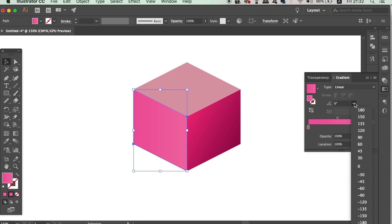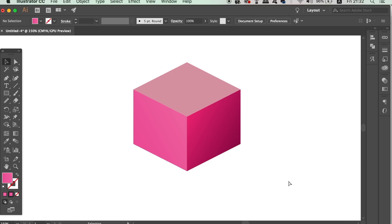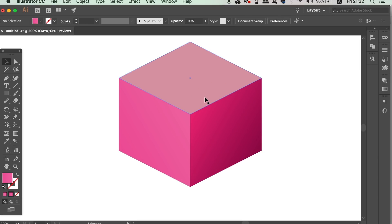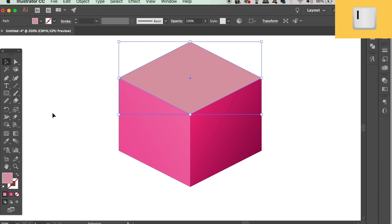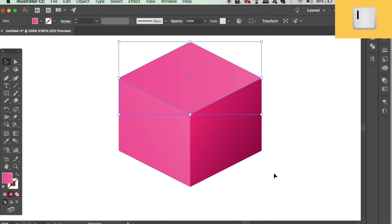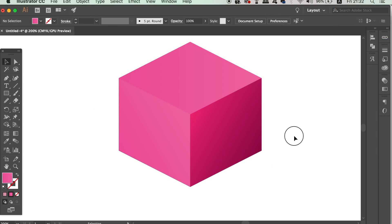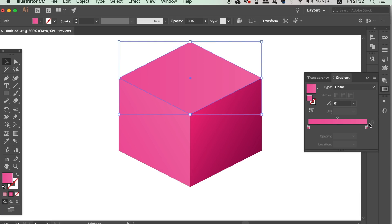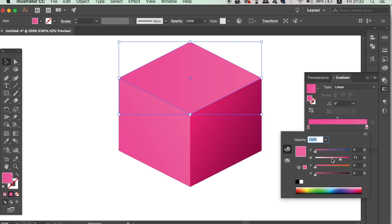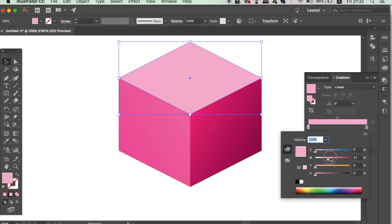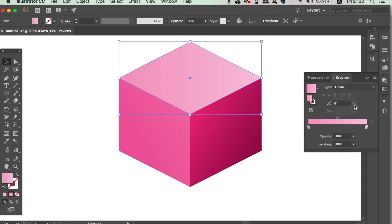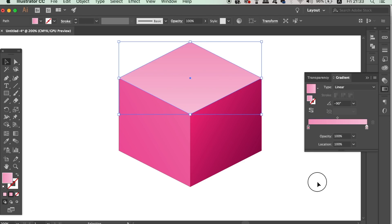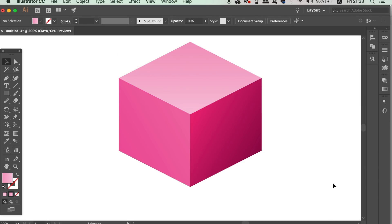On the top shape, you can press I for the eyedropper tool and sample the gradient from the left hand shape. We want this part of the design to be the lightest, but it still needs to have a shadow coming from the very top. So we now have the cube for our 3D geometric pattern design complete and ready to finish the rest of the project.